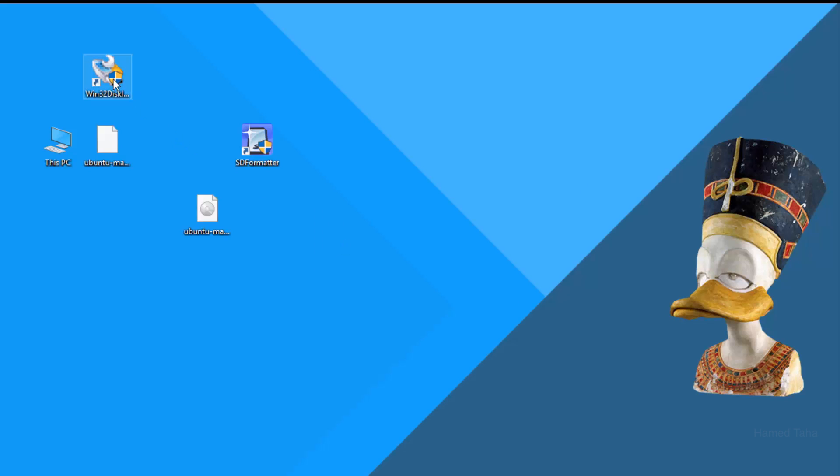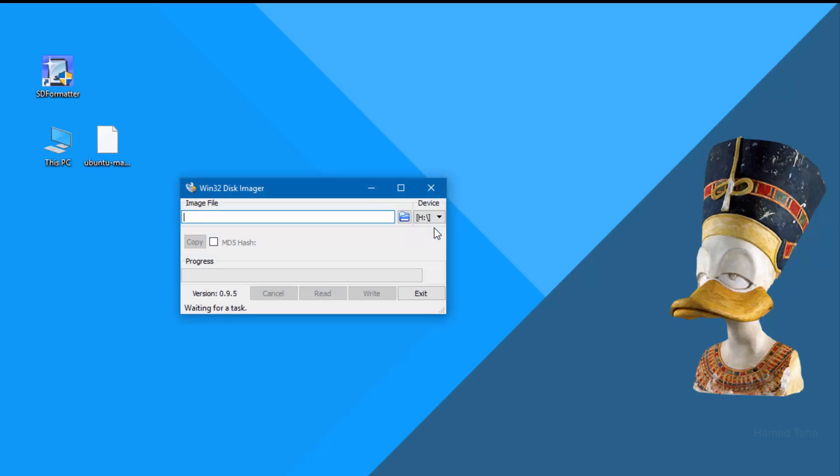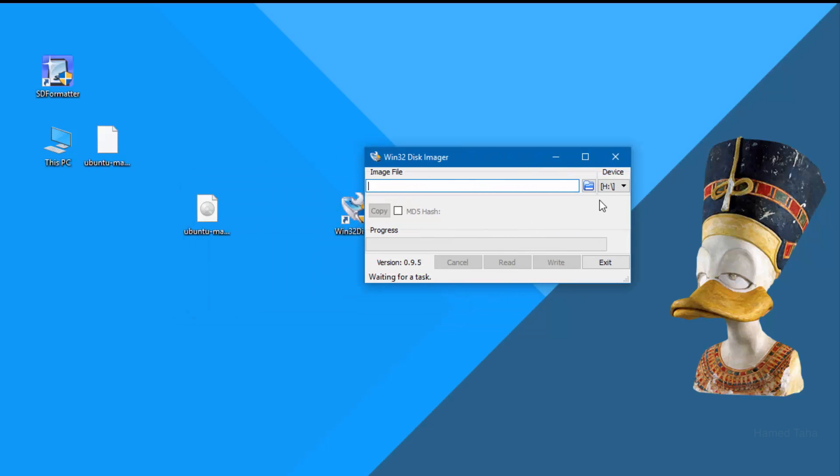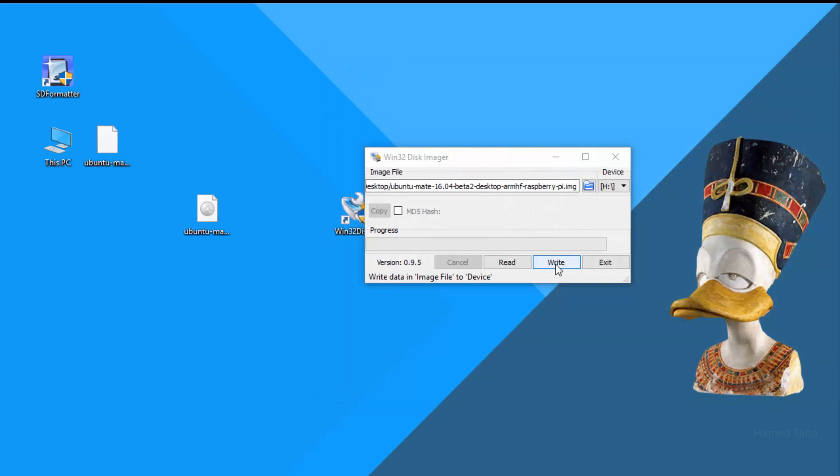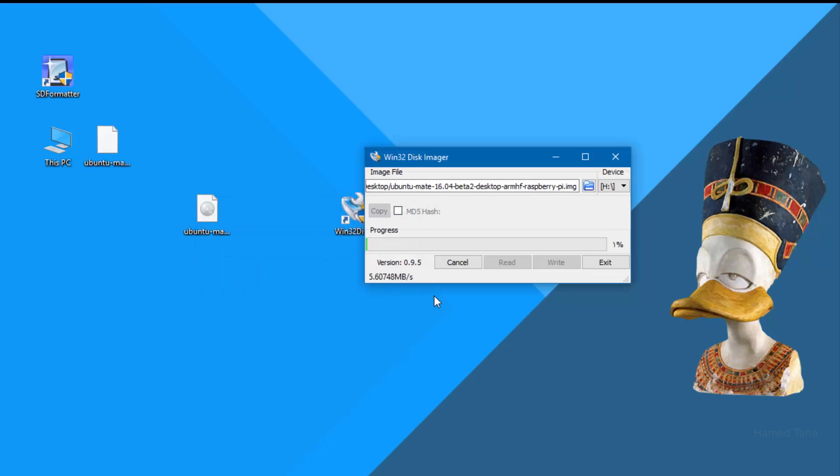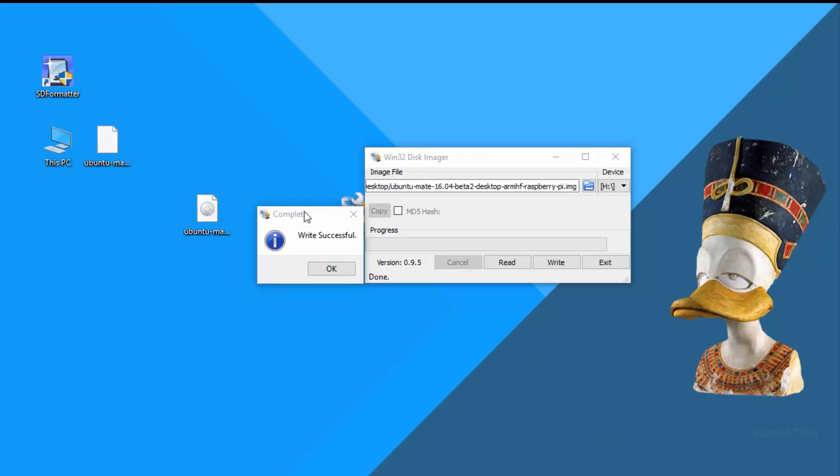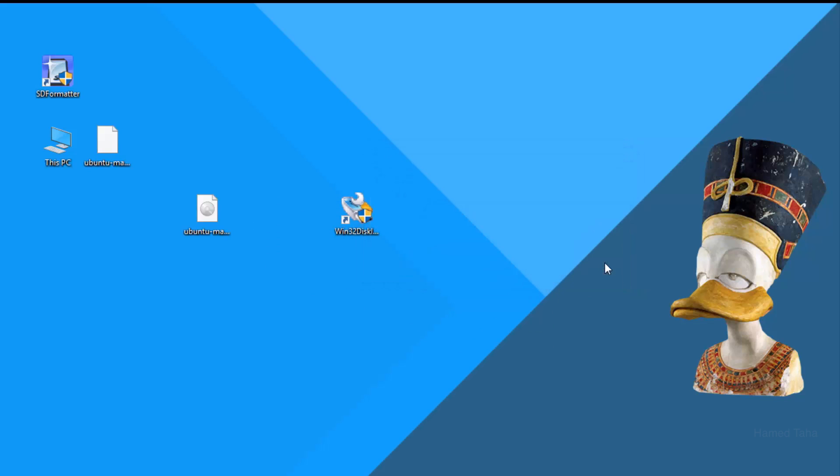The next step, you must have the Win32 disk imager. Run it and we will write this image on it and write. This will also take some time so I'll be back. Writing to the SD card is now finished. We'll exit and we will eject the SD card from the PC.